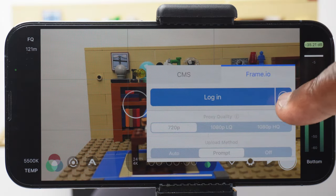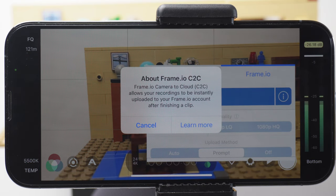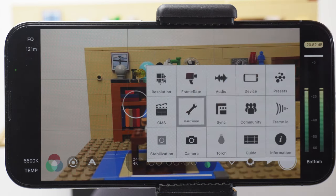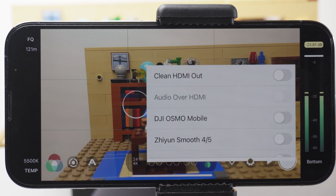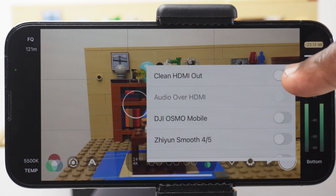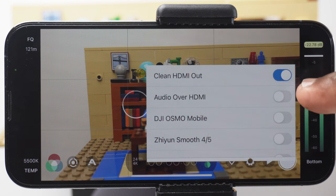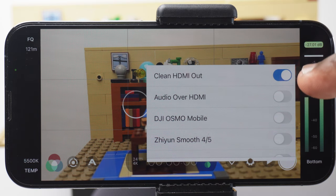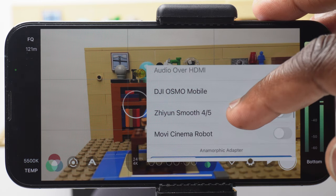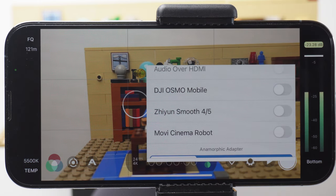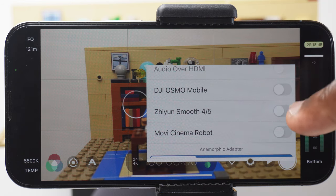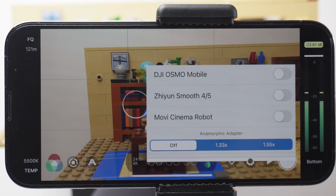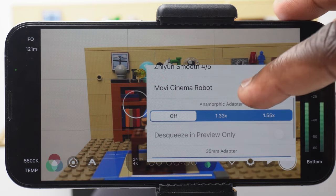You can get frame.io both here and in the main settings, but it allows you to upload recorded clips into the cloud provided you have an account. The next one is hardware. If you're connecting a monitor or computer to your phone and want a clean UI free screen, enable clean HDMI out. Check out my video on that feature. When clean HDMI out is enabled, you can choose whether you want audio to be sent as well. The good thing about Filmic Pro is that the app is compatible with certain gimbals like the DJI Osmo Mobile, the Zion Smooth 4 or 5, or the Movi Cinema Robot. All of which can be used directly within the Filmic Pro app. The other external accessories currently supported are anamorphic and 35mm adapters.